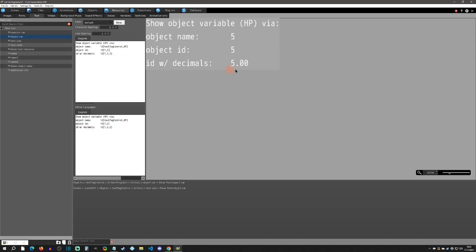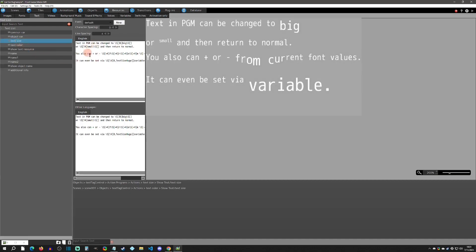The next thing to show is how to display decimals. You can see that this value shows decimal places, and I'm using the ID with a decimal count added. It's the same as before except I'm adding the decimal count at the end. You can go 3, 5, or more decimal places — it adjusts in real time. Typically one or two is standard.